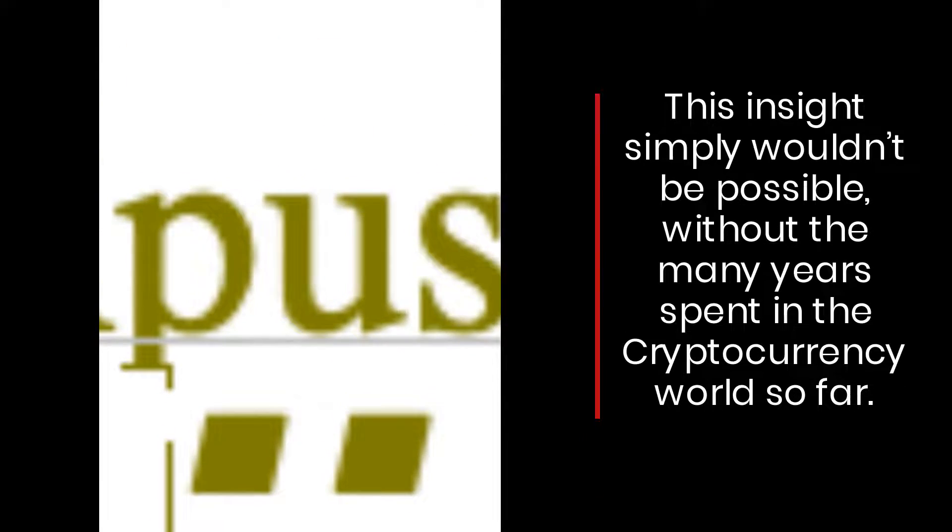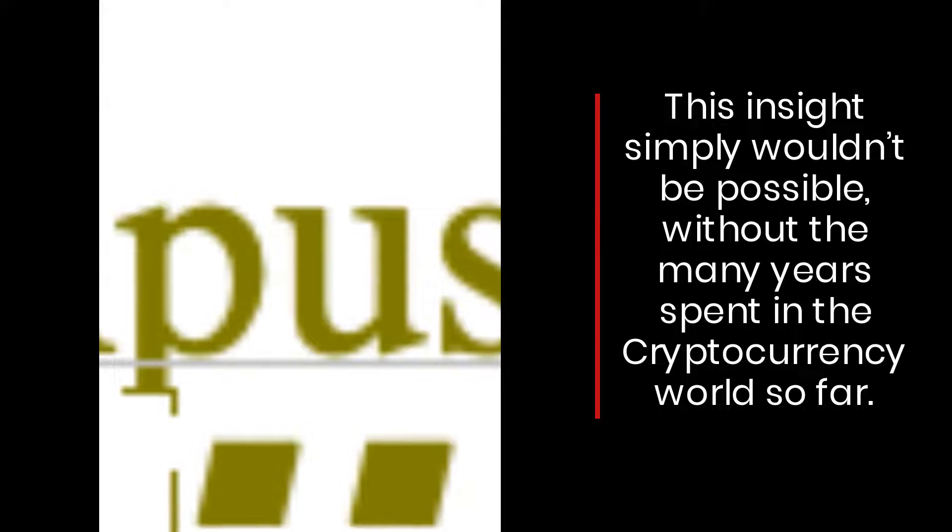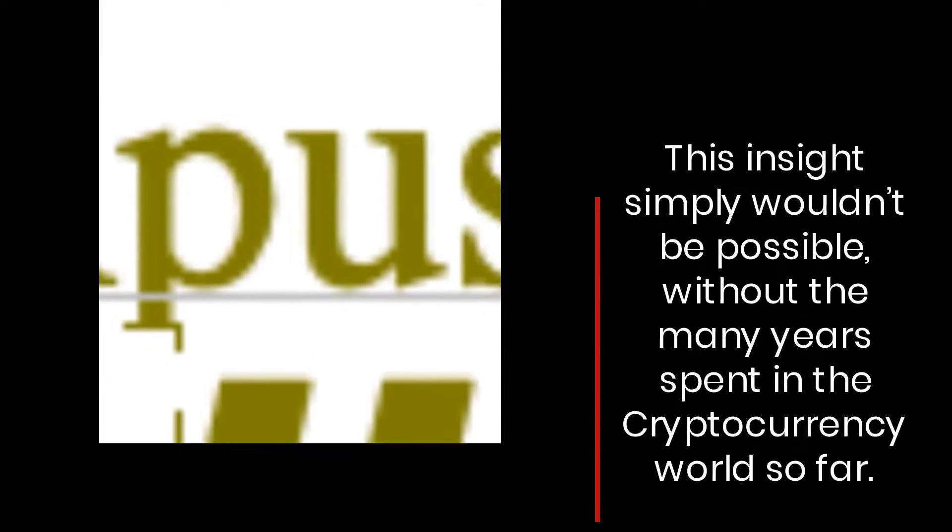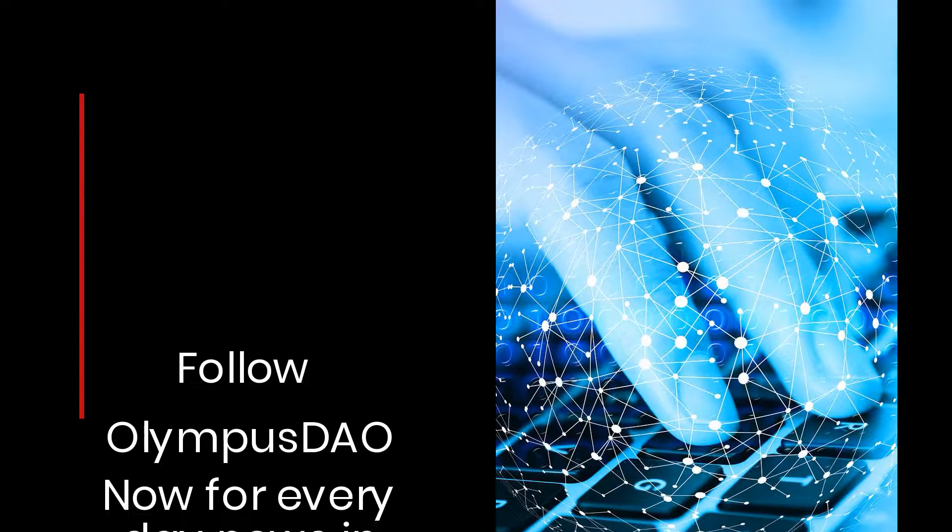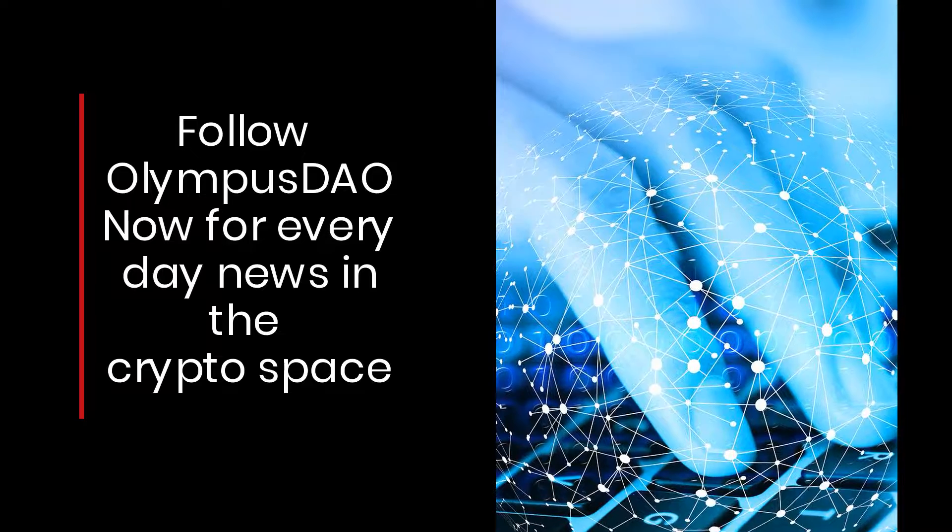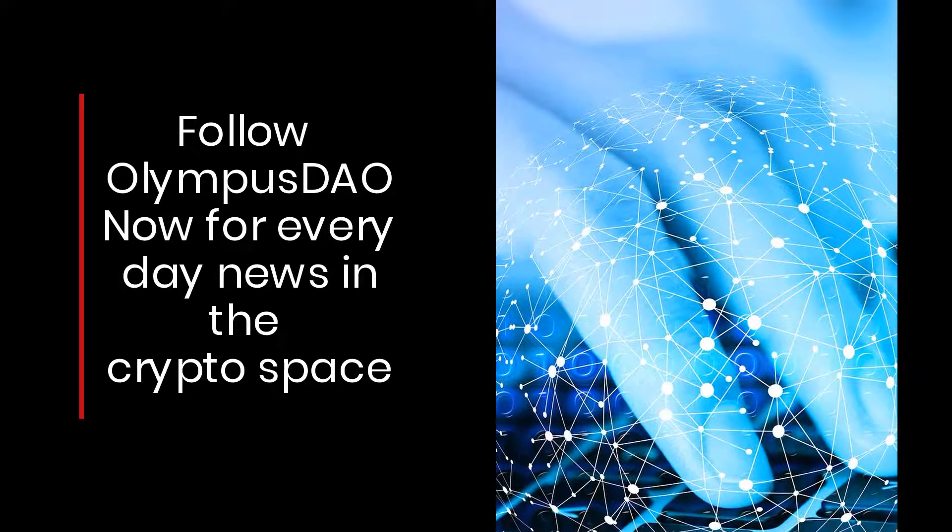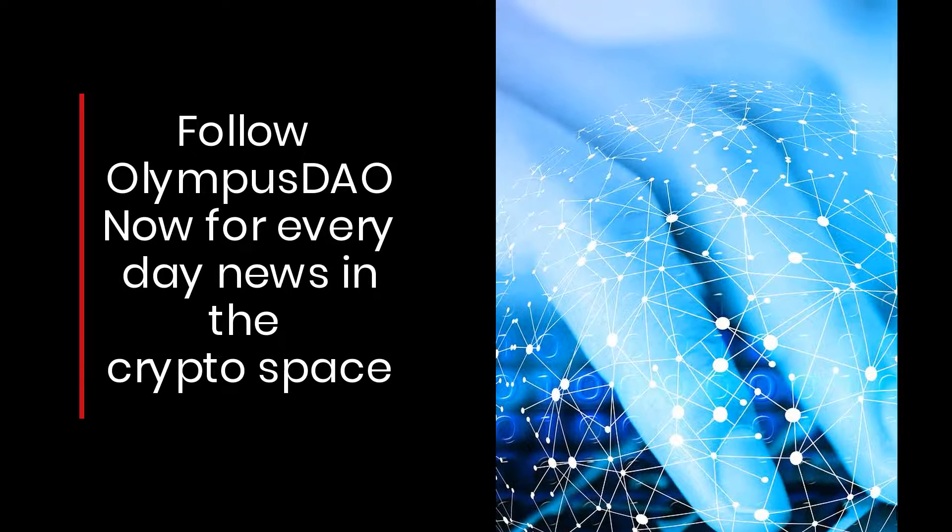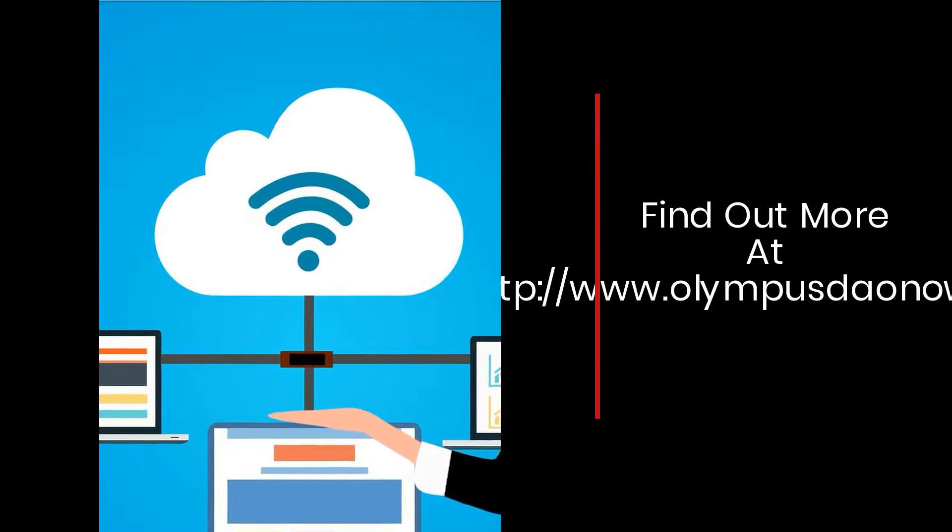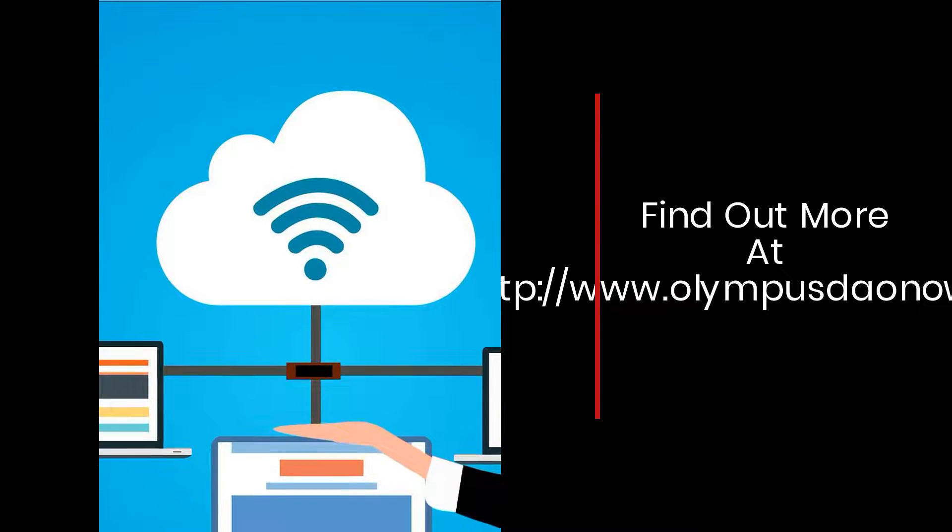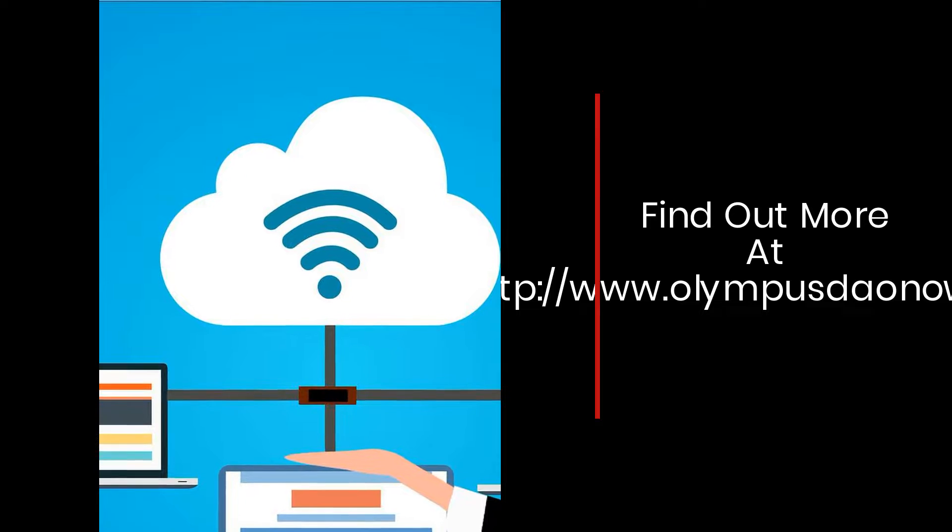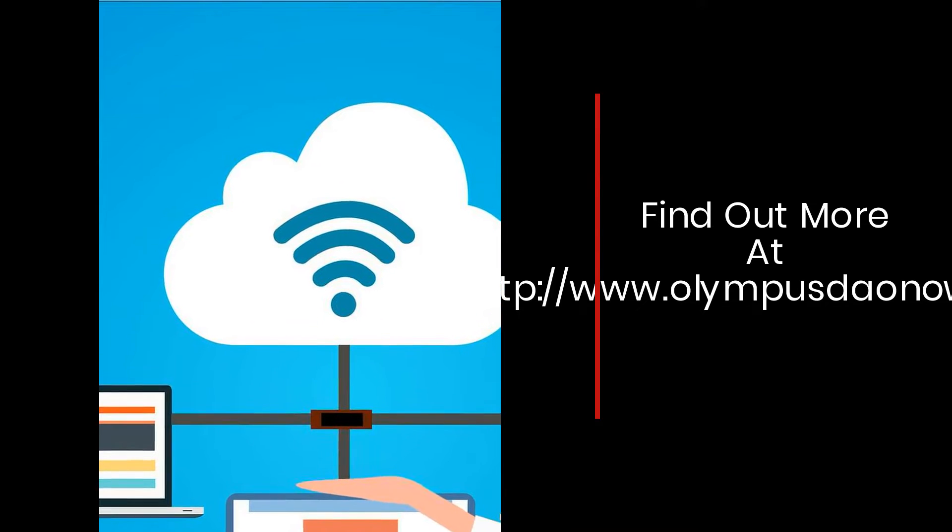This insight wouldn't be possible without the many years spent in the cryptocurrency world. Follow OlympusDaoNow for everyday news in the crypto space. Find out more at www.olympusdao.com.